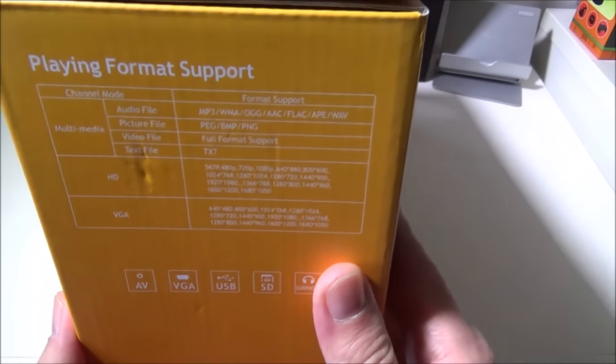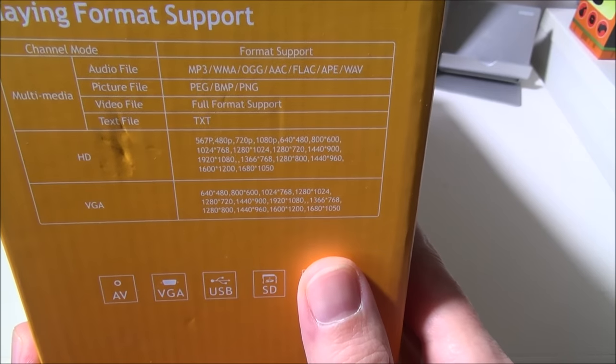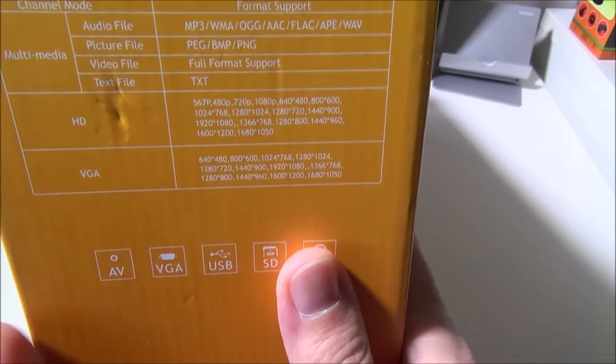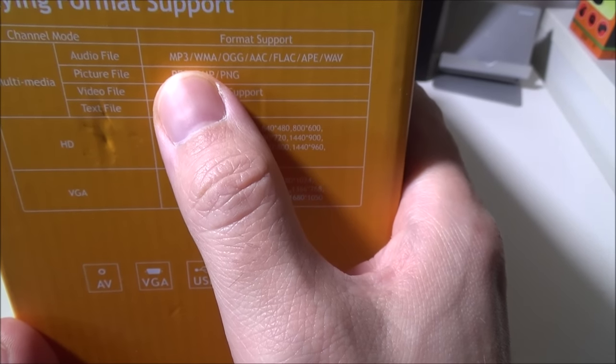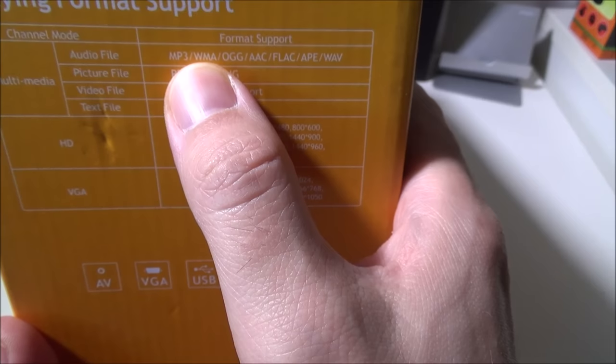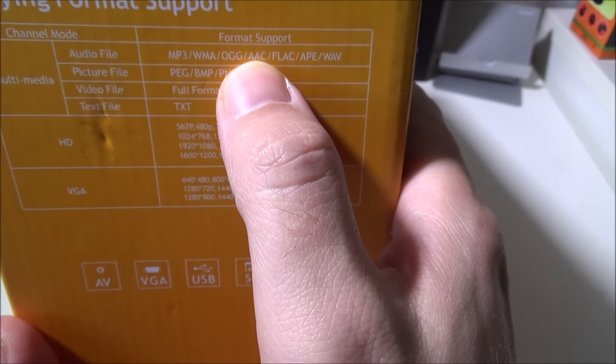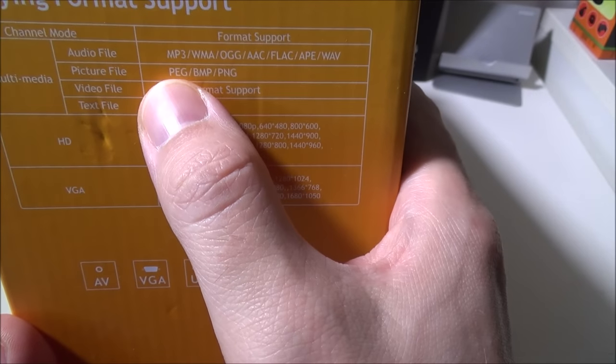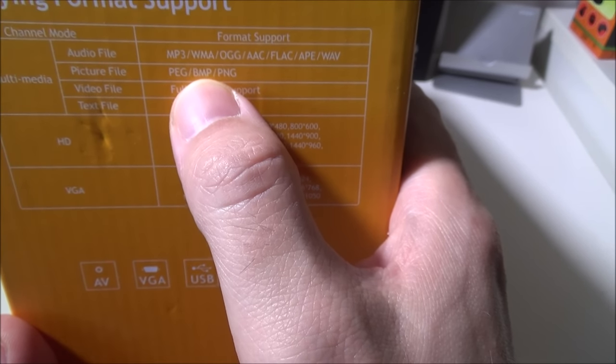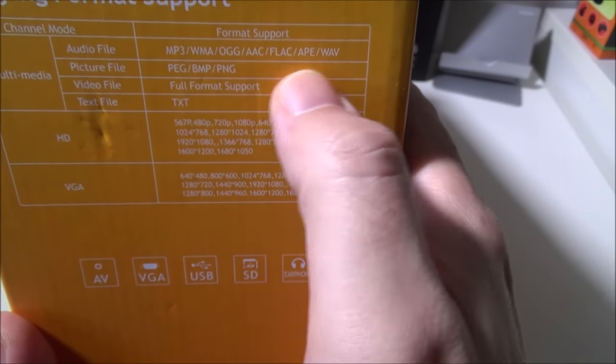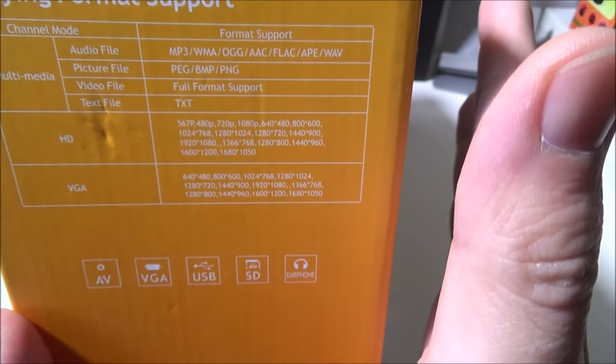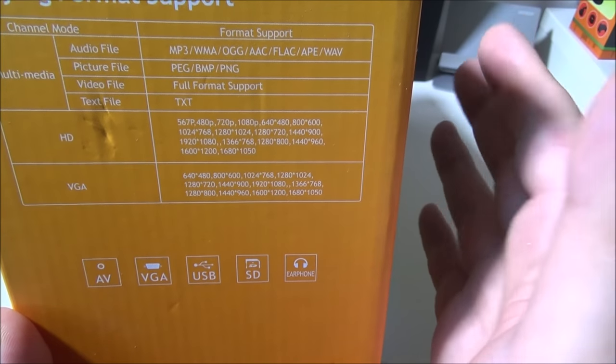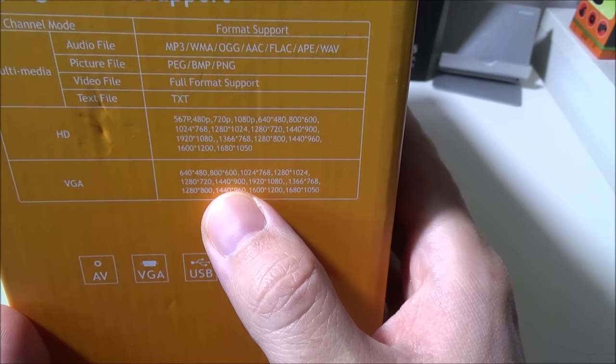Going around on the box we do have some specifications here. I'm going to try to get in close on this so that you guys can see what they've got going on here. It supports audio formats including MP3, WMA, OGG, AAC, FLAC, APE and WAV files. Picture files are JPEG, PNG and BMP. For video, full format support—they don't exactly go over what formats it'll actually play but we've played back some AVI files and some MP4 files and had no problems there.